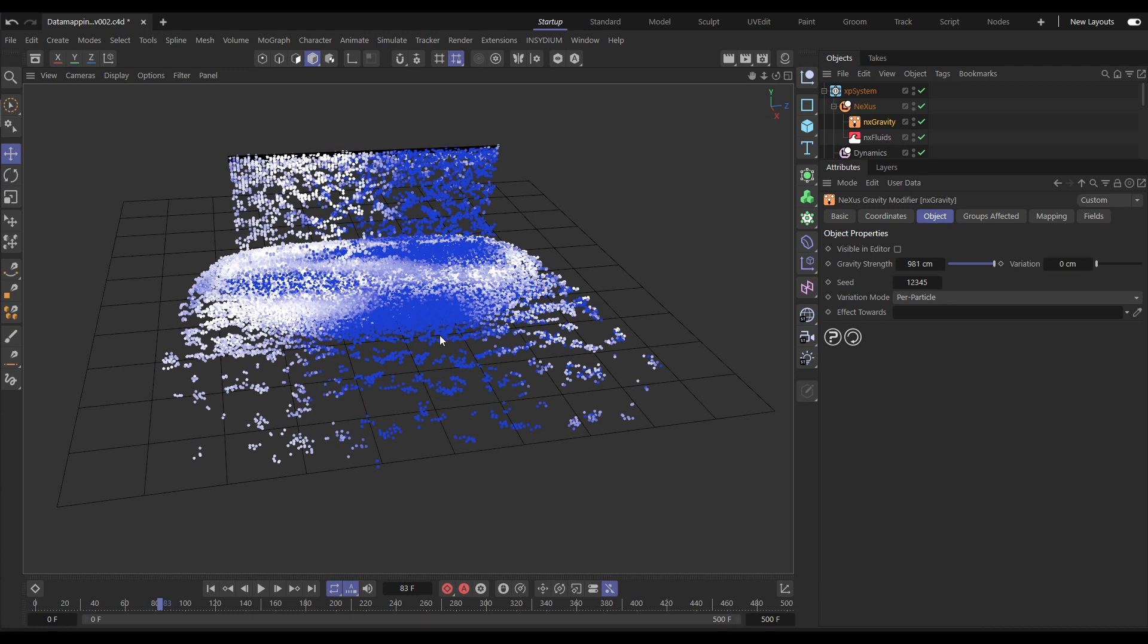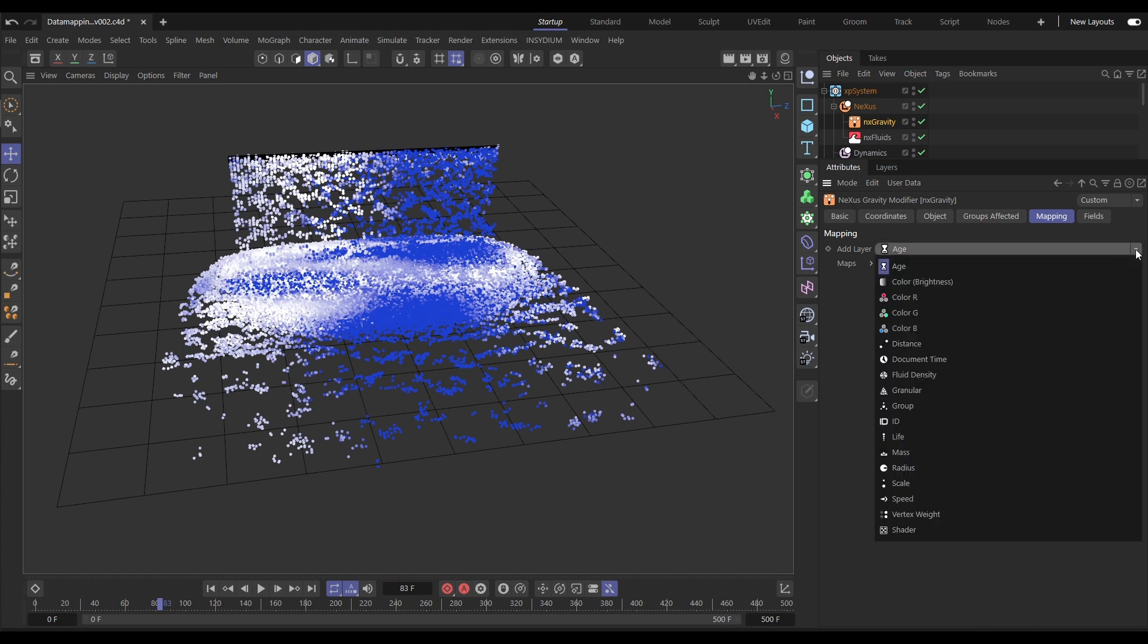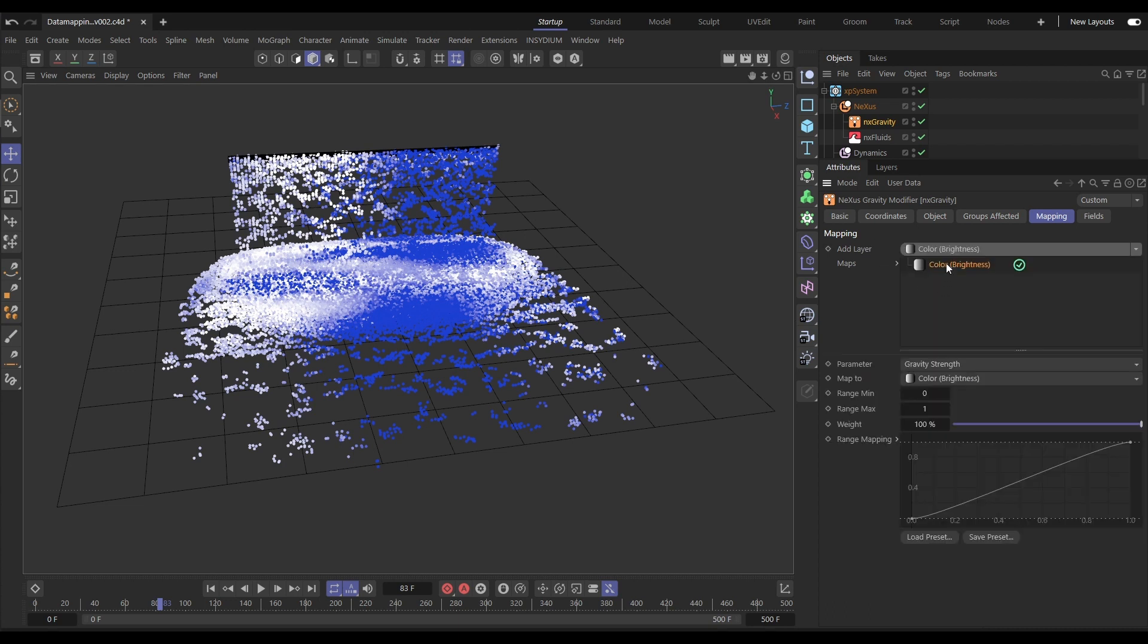Let's say that we want the darker blue particles to be less affected by the gravity than the white. Well, we can do that with mapping. We'll go to the new mapping tab and we need to add a layer. Now we want to map the strength of the gravity, not to the particle age, but to the particle color. So we'll bring in a color map.